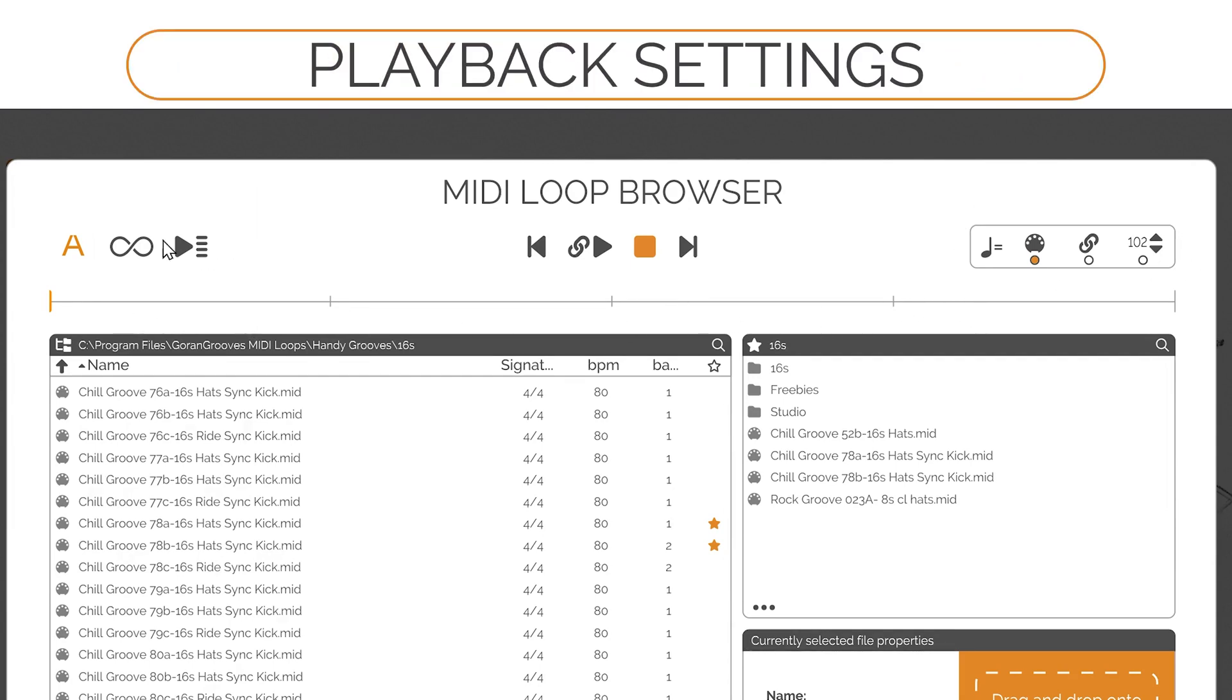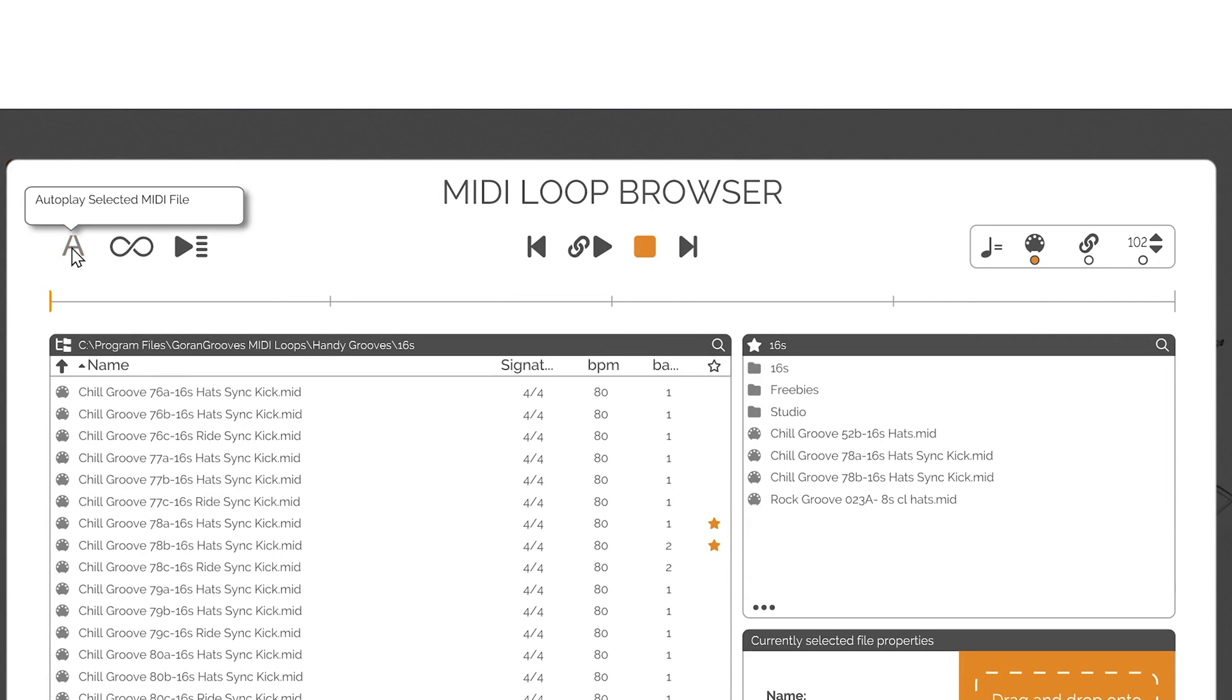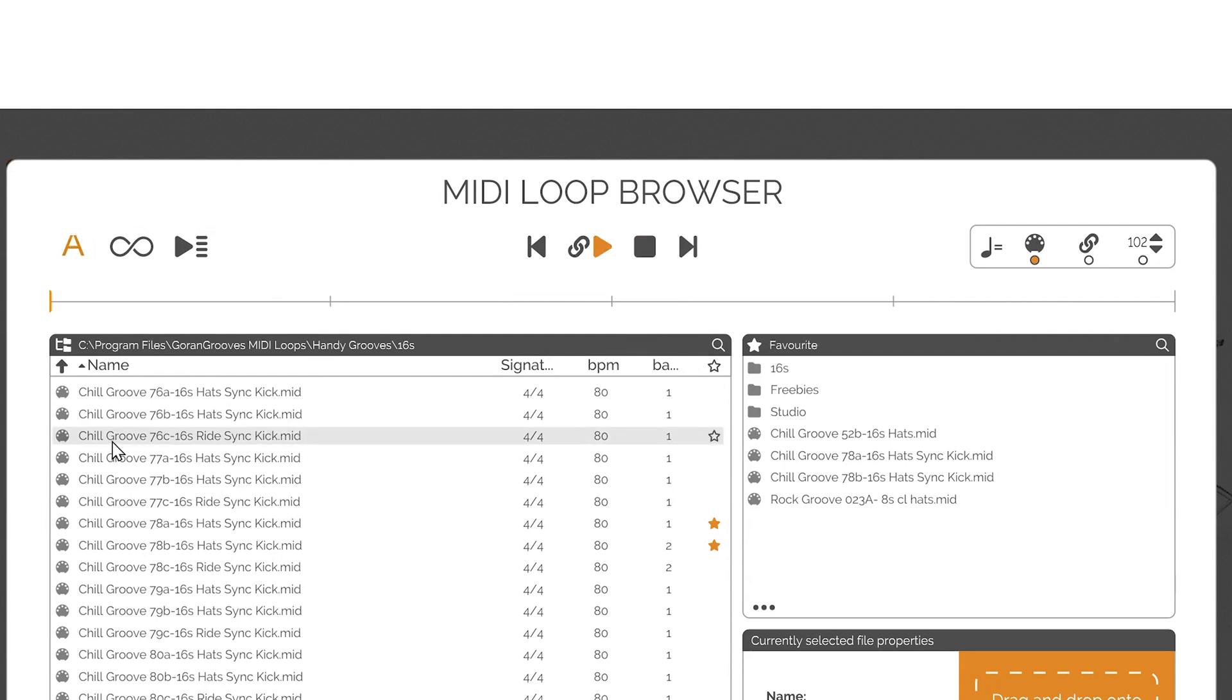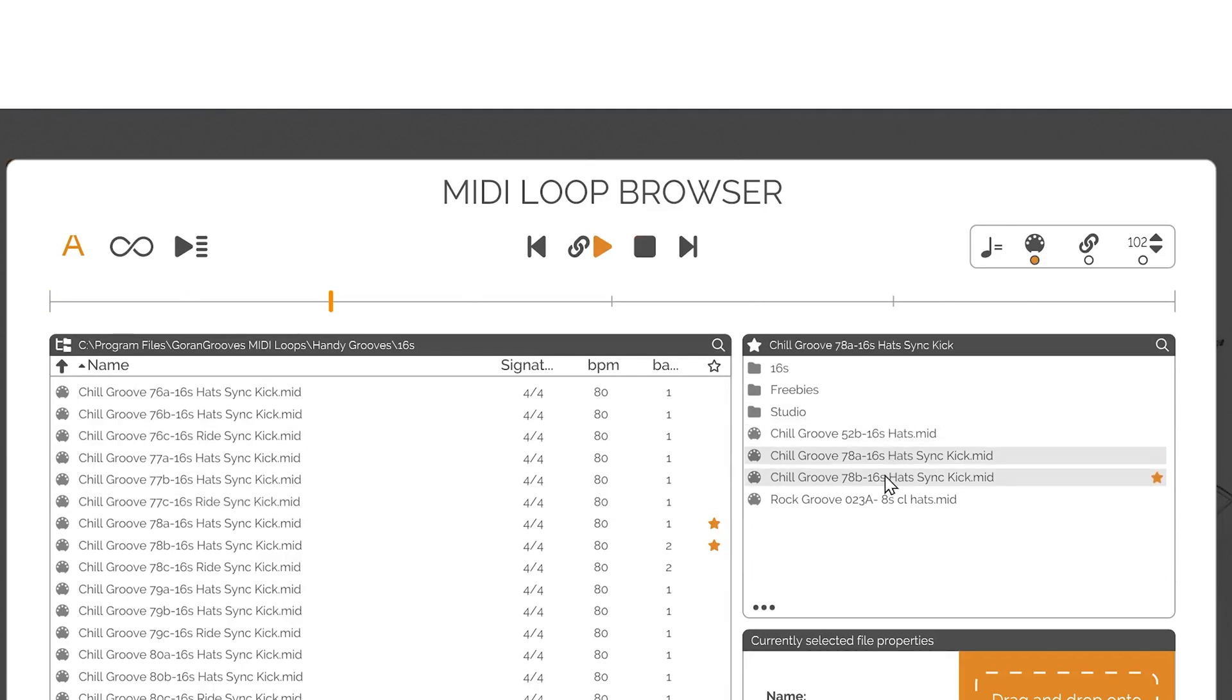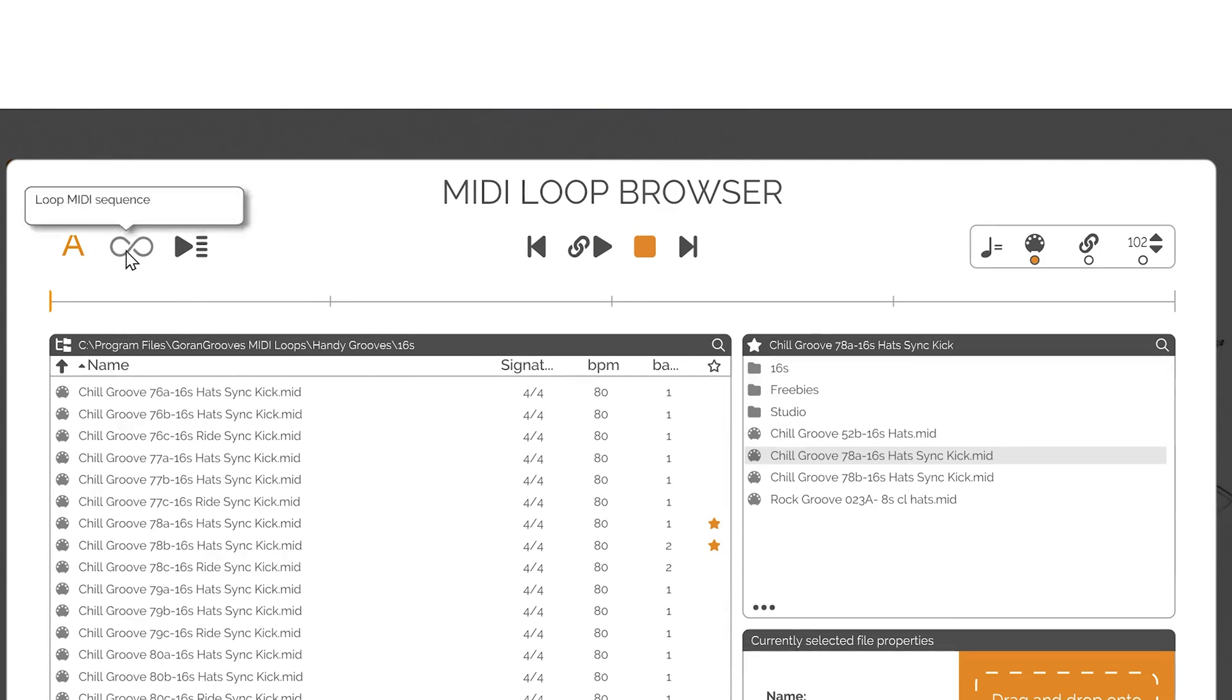Playback Settings - Auto Play Button: When enabled and as soon as a MIDI file is selected, either in the file browser or in the favorites, the file playback begins. The file will only play once if the loop button is off.